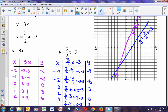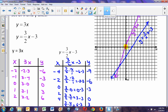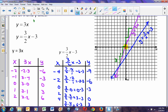Looking at both graphs together, we can see a relationship. The purple graph, y equals 3x, crosses the y-axis right at the origin. Using two points, going up 3 and over 1 repeatedly, the rise is 3 and the run is 1, so the slope is 3 over 1. The y-intercept is 0.